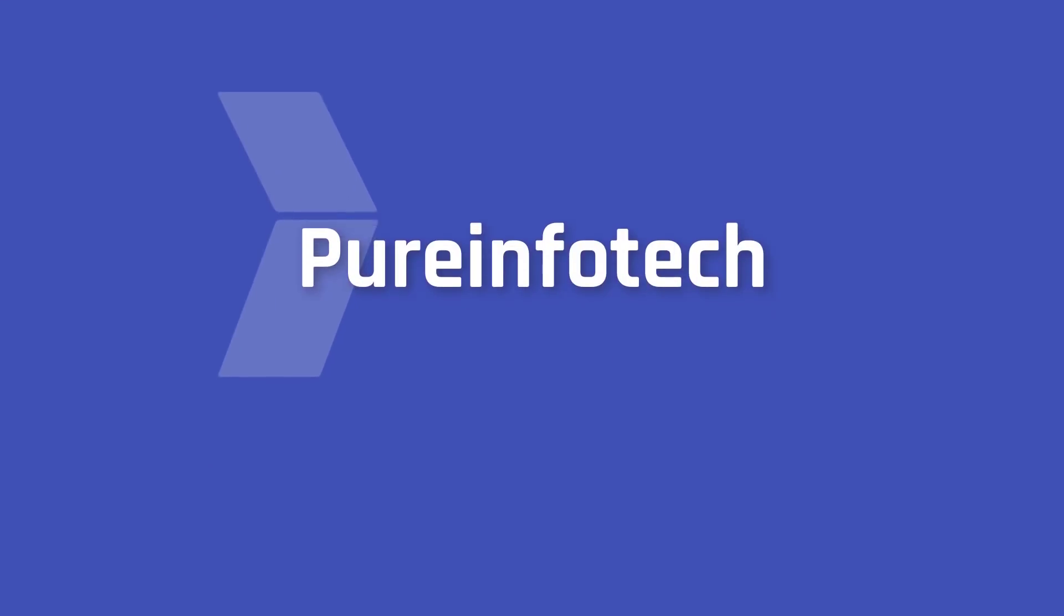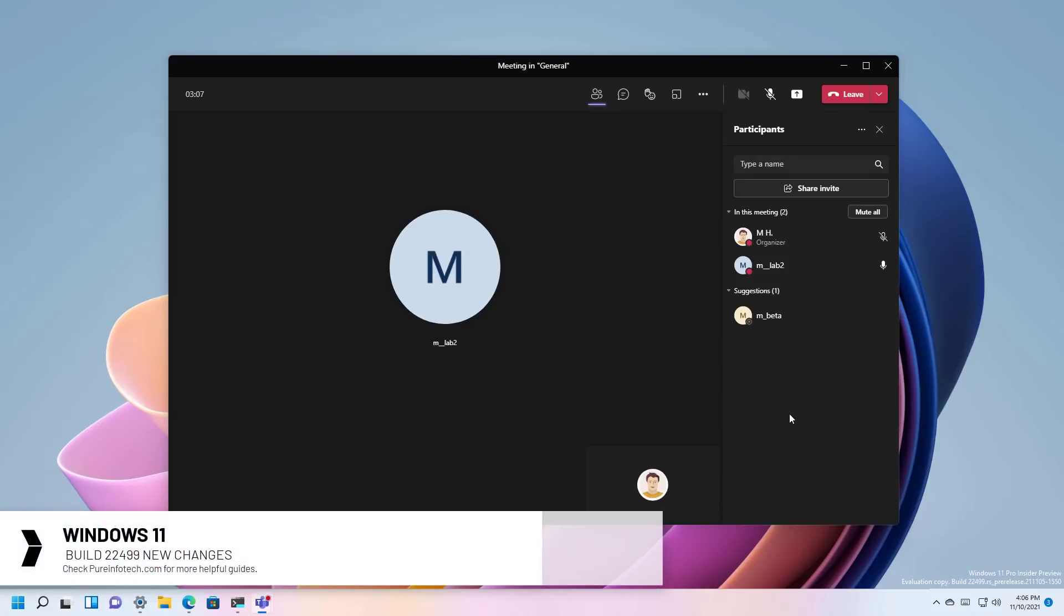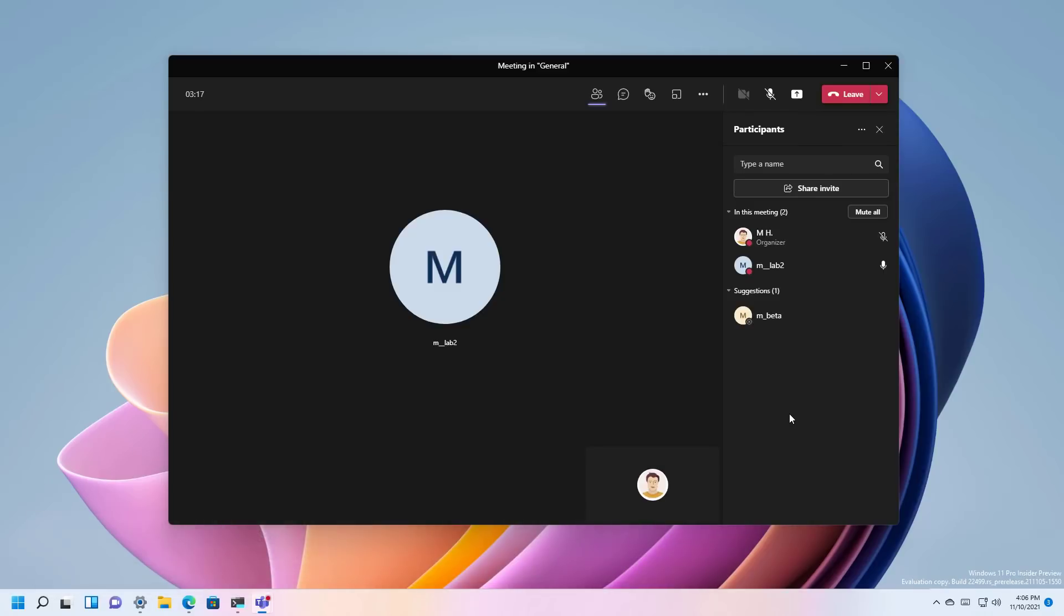Hello everyone, in this video we're going to look at the new changes available on Windows 11 Build 22499. As usual, these changes are available through the dev channel and while they're not tied to a specific release of Windows, they're expected to arrive in the next version.